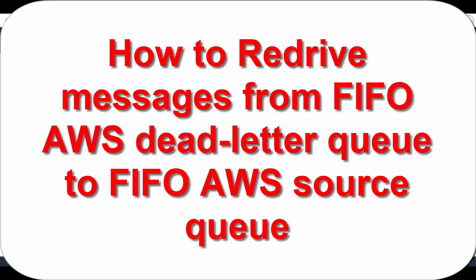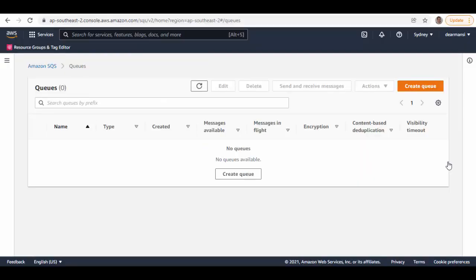Hello friends. In this session we'll see how you can move messages from an AWS FIFO dead letter queue back to a FIFO source queue. Let's get started. I'm logged into the AWS console management and I'm already on the Amazon SQS service screen.